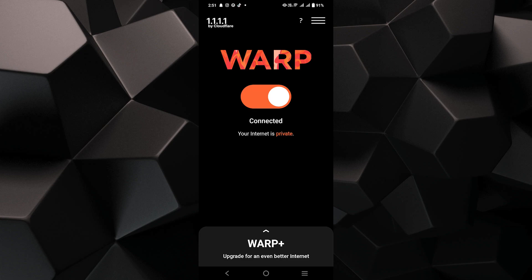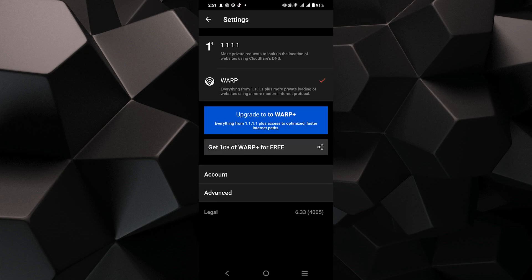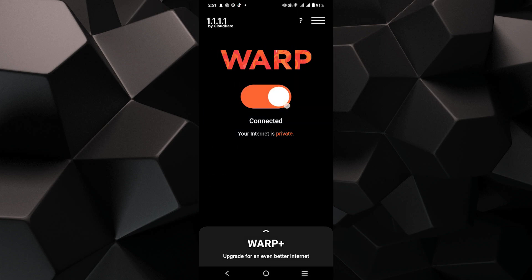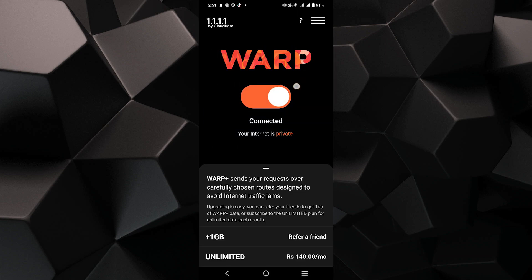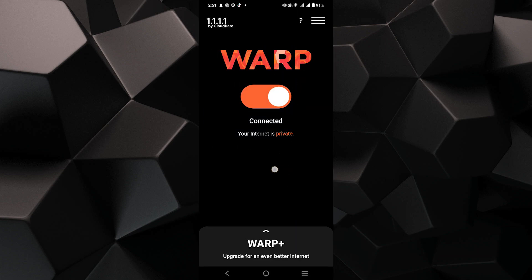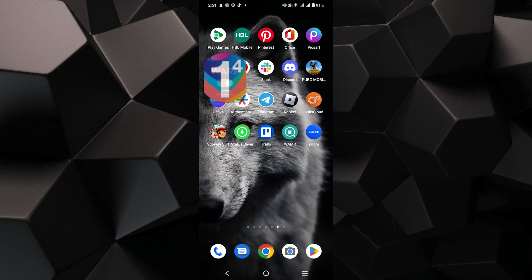Now, tap on the three lines shown at the top. You can go into settings to customize your DNS resolver settings. However, using warp will automatically change your IP as you connect to Cloudflare's global network.